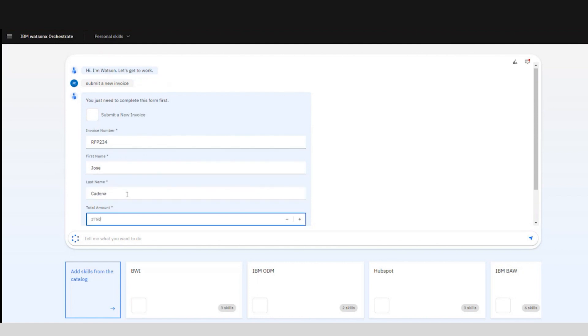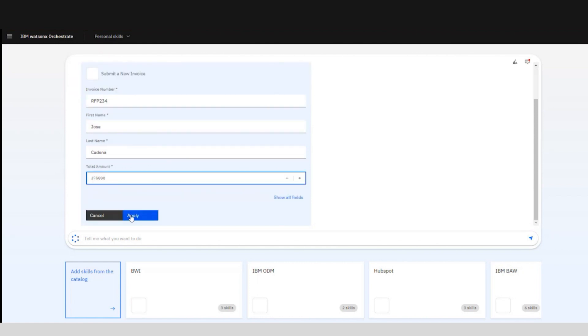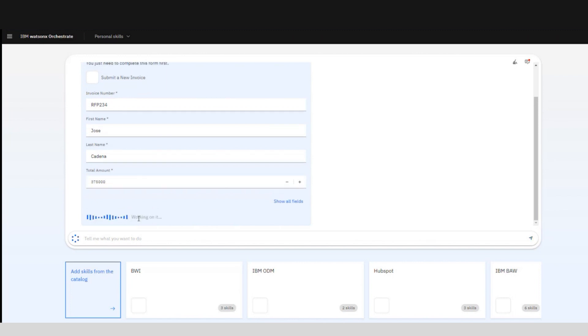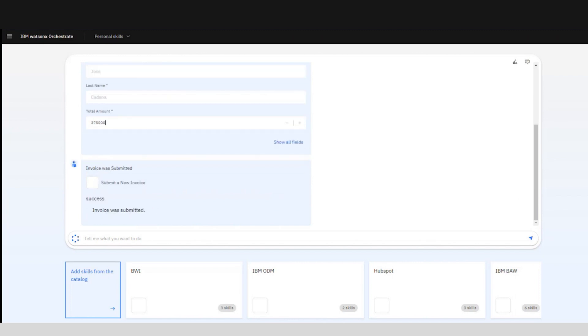Once we start adding the information and all the data is completed, we can now complete the task and the new instance will be created in IBM Business Automation Workflow. We can also generate reports of our pending tasks.